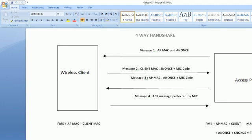The access point receives this message. Now the access point also has both the nonce values, both the MAC addresses, and it also has the pairwise master key. By combining all these values, the access point generates its own pairwise transient key, which must match the pairwise transient key value that was generated on the client.